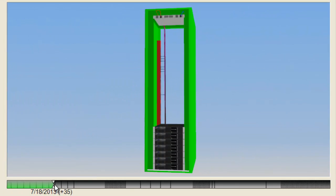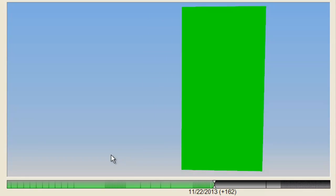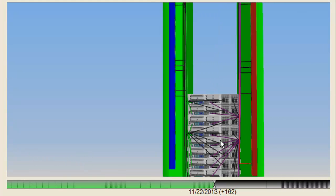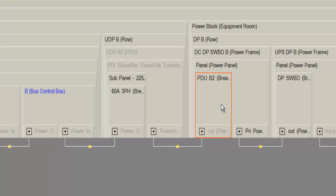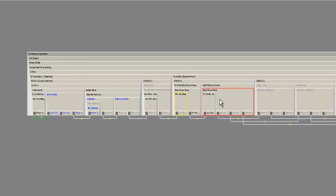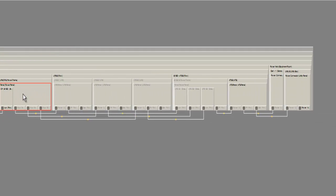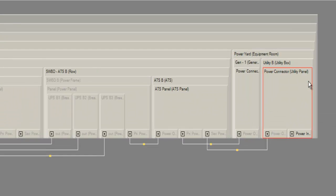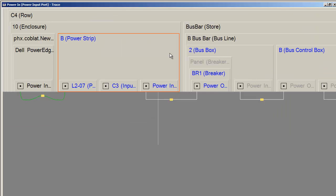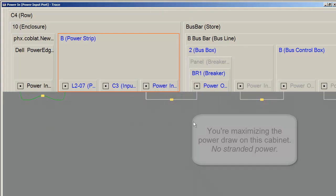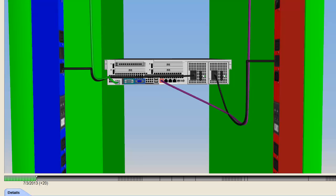Using future view, you can see what all 10 will look like once deployed in the rack. You run a trace on the power circuit to examine end-to-end power from the devices all the way out to the utility on the street. You confirm you're using just over 95% of available power, which means you're maximizing the power draw in this cabinet. No stranded power.